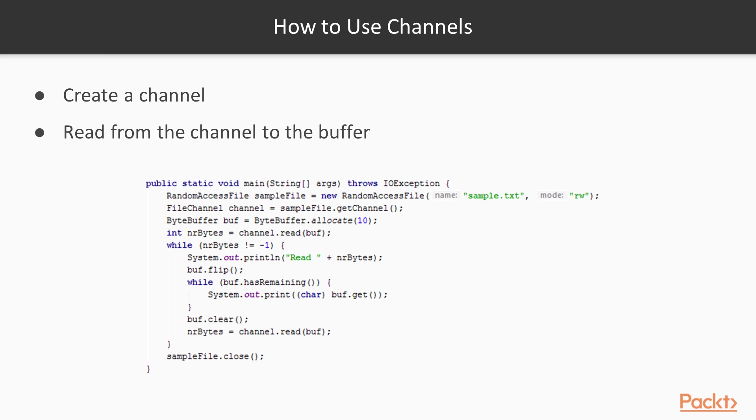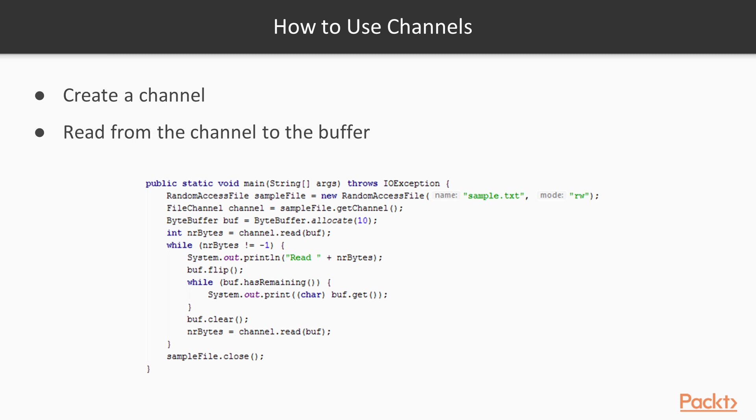How to use channels? First, we have to create a channel, and then we can read from the channel to the buffer. To create a channel in the sample that we will see in the demo in the following videos, we create a random access file, and then from the random access file object, we can get a channel. And then we can allocate a buffer, in this example, on the screen 10 bytes long, and then we can read into the buffer from this channel. And then this demo just prints out on the screen what is inside the file.